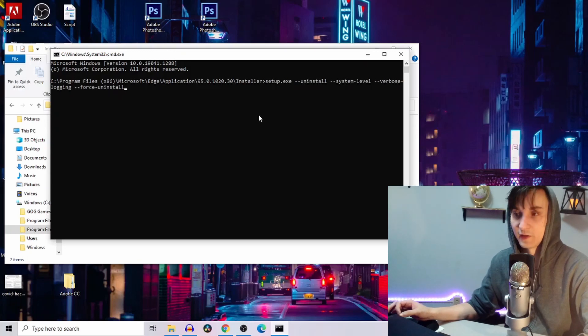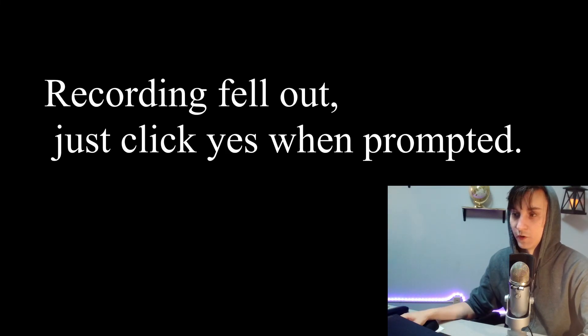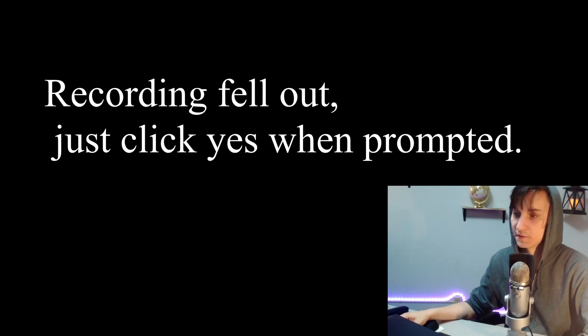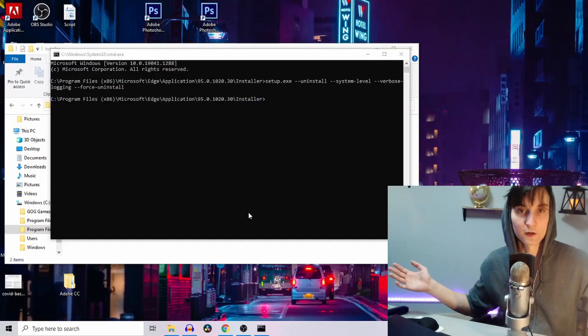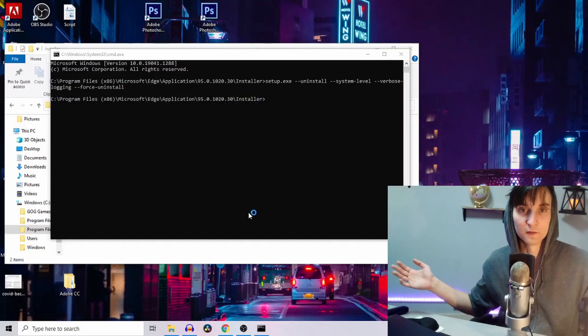This will delete Microsoft Edge at the system level. You hit enter. Windows will ask you if you want to allow changes. Click yes. Boom, Microsoft Edge is done.